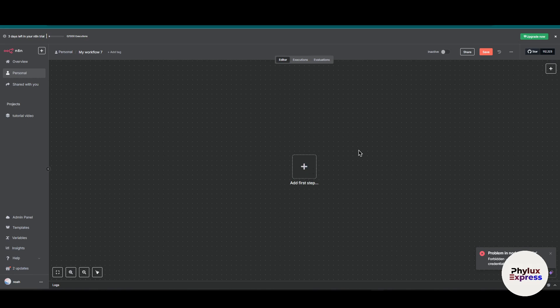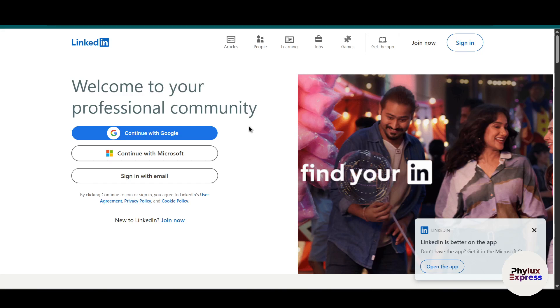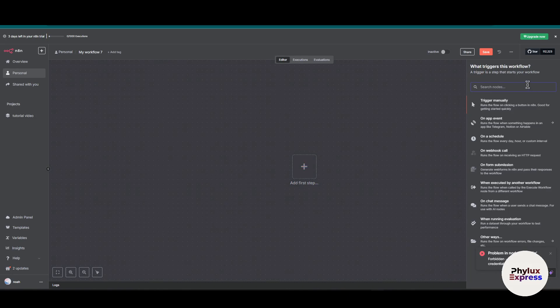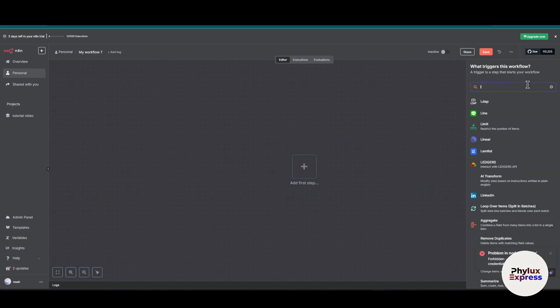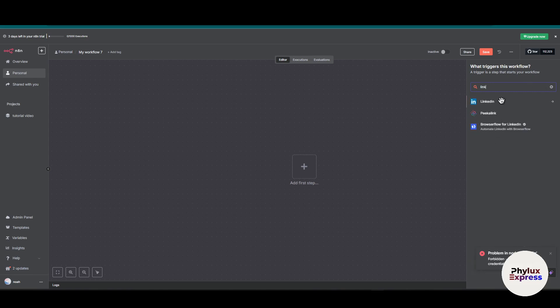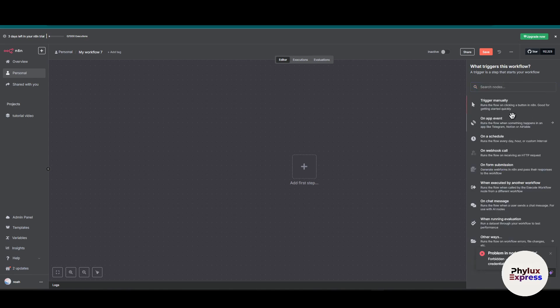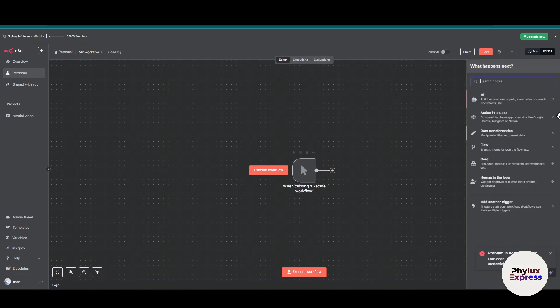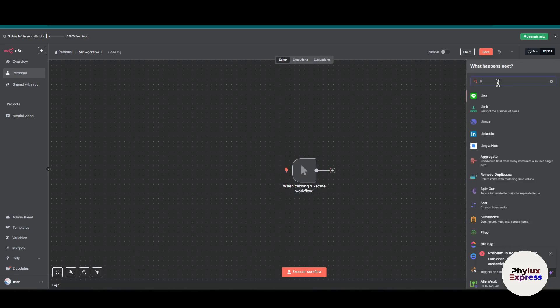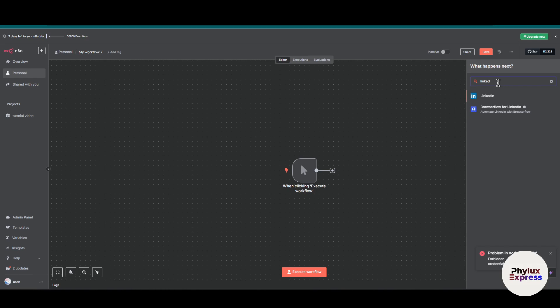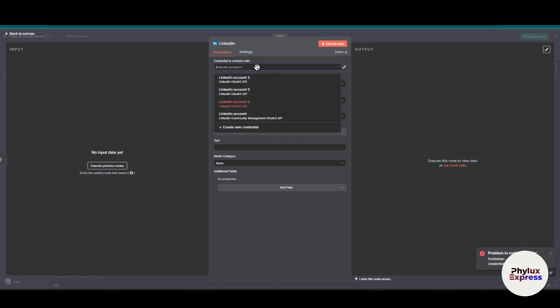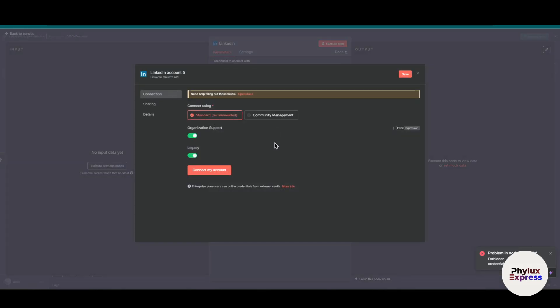First, let's go with n8n. As you can see, I already have an account in LinkedIn. Click on this 'Add first step' and then search for LinkedIn, or just trigger manually. You can add an action like LinkedIn Create Post. First we will create a credential and then we will set up all of these things.